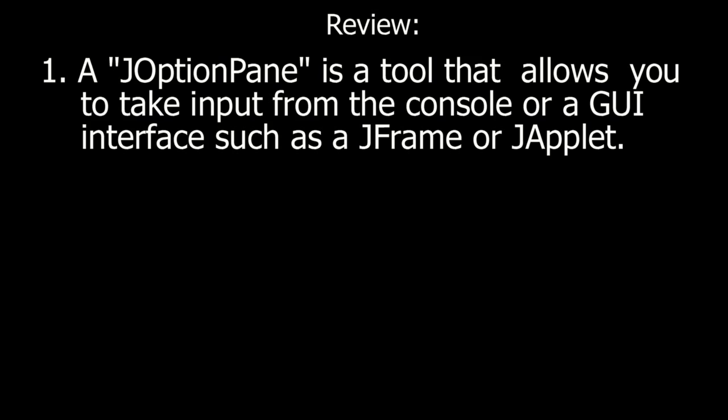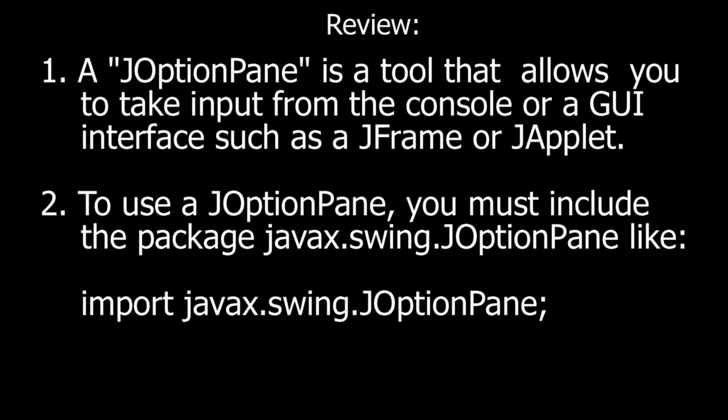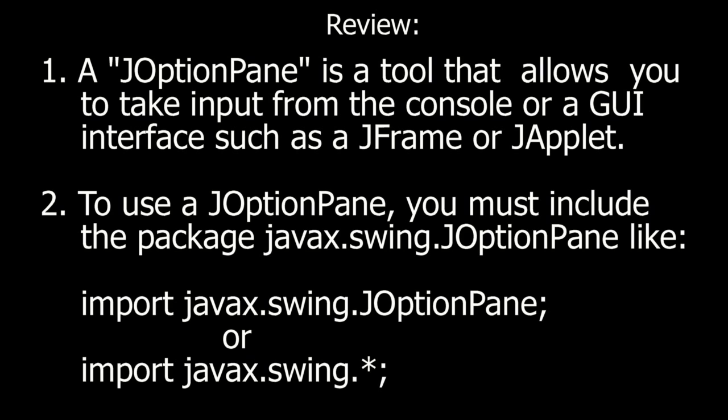Review. A JOptionPane is a tool that allows you to take input from the console or a GUI interface, such as a JFrame or JApplet. To use a JOptionPane, you must include the package javax.swing.JOptionPane like import javax.swing.JOptionPane. Or import javax.swing and use the asterisk as a wild card to grab the whole package.